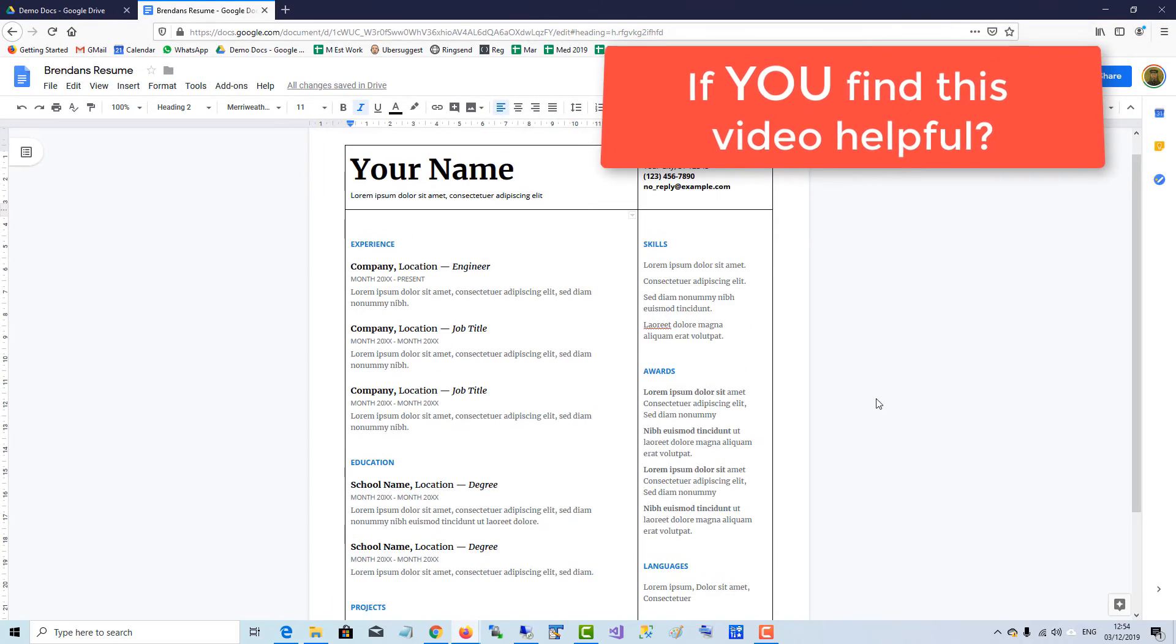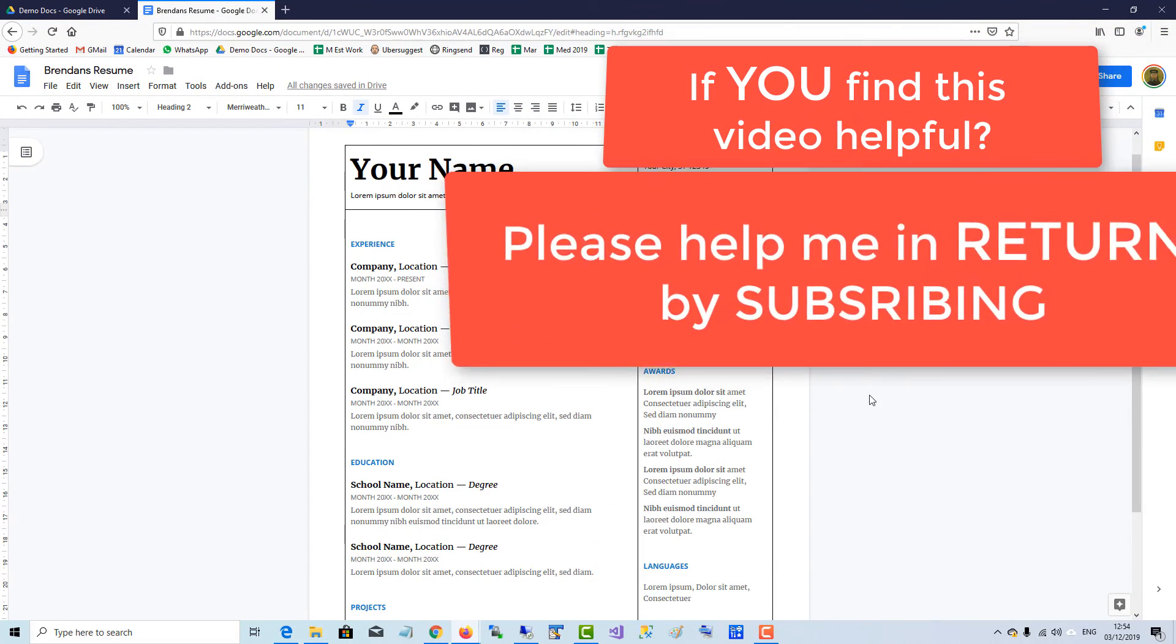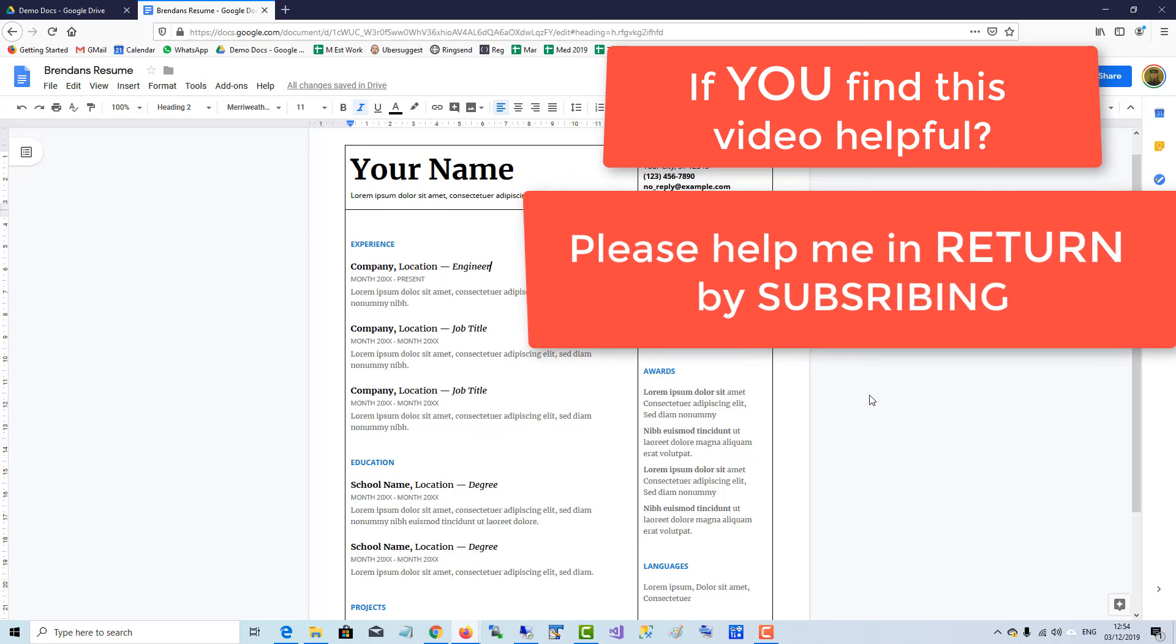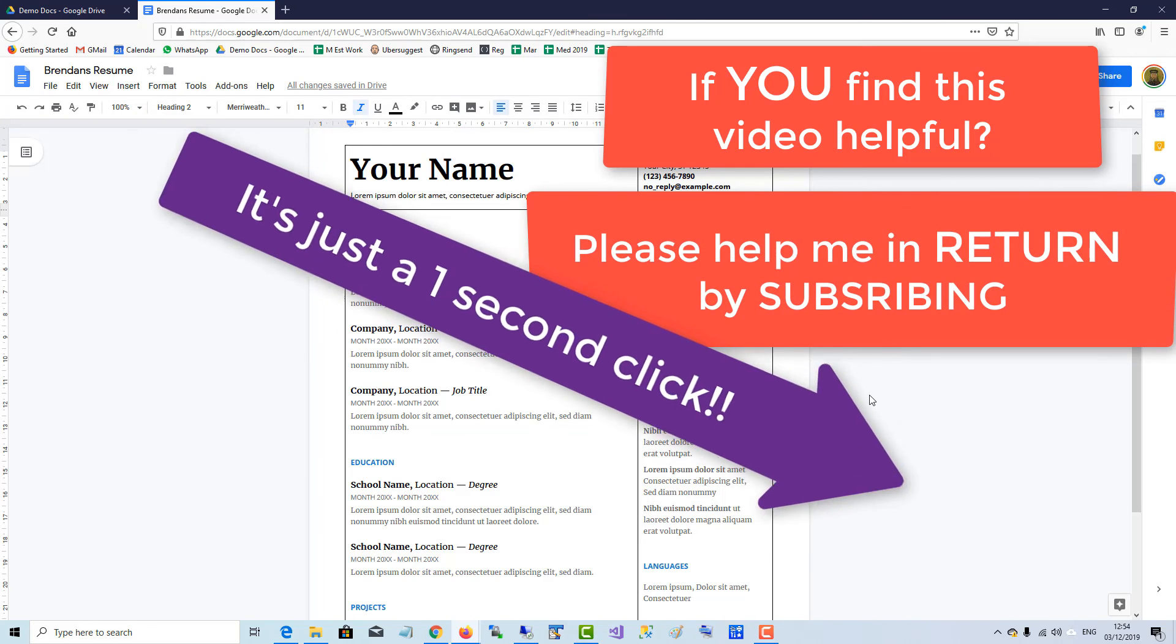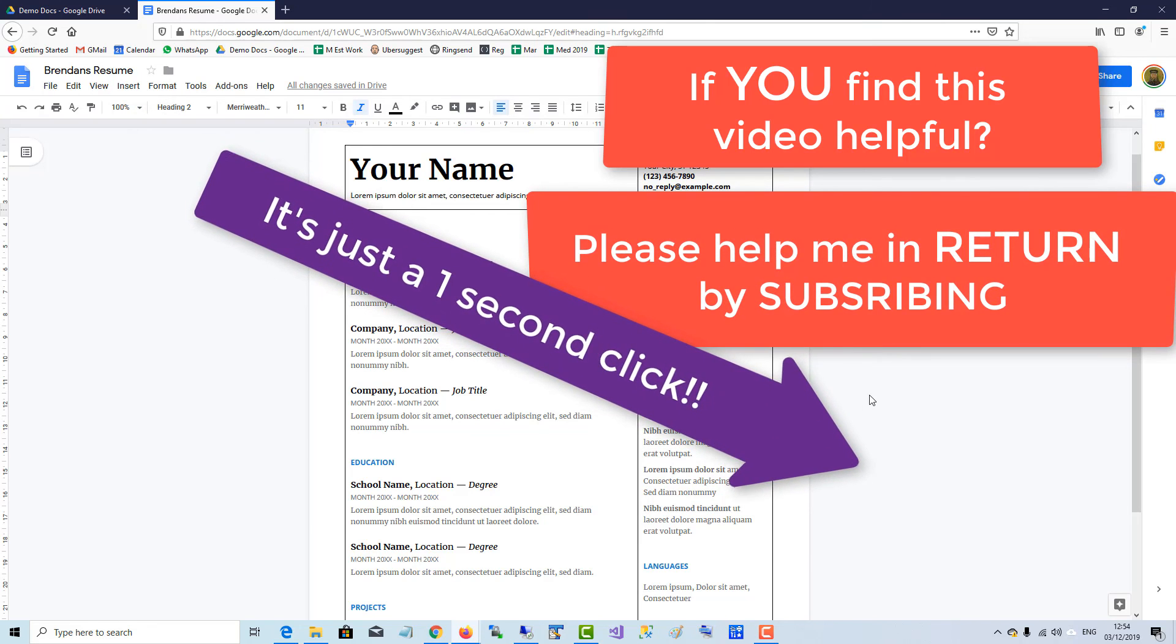If you find this video helpful, please help me in return by subscribing. It's just a one-second click. Thank you.